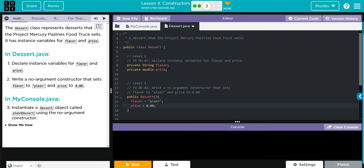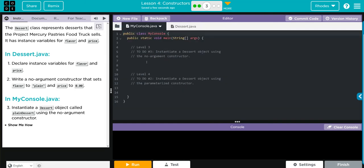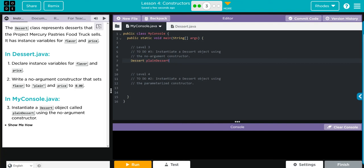That should be it for number two. Now we have to create this dessert object using that no argument parameter. How do we do that? Well, I think no argument parameters is how we've been creating objects all along. What class are we calling from? The Dessert class. What is the name of this? Well, we need plainDessert, and that's going to be a new Dessert. Do we have any parameters? No, so we're going to leave our parentheses open. Semicolon, that's it.